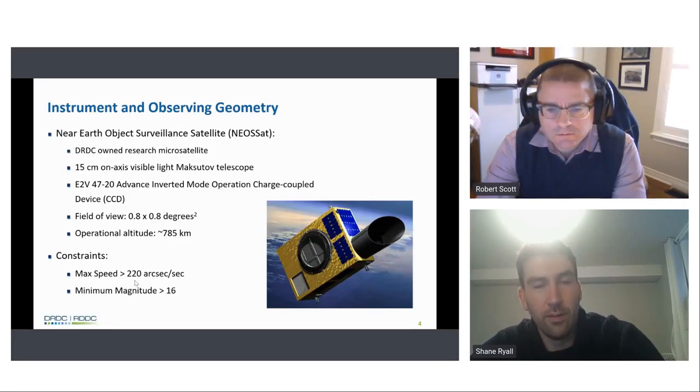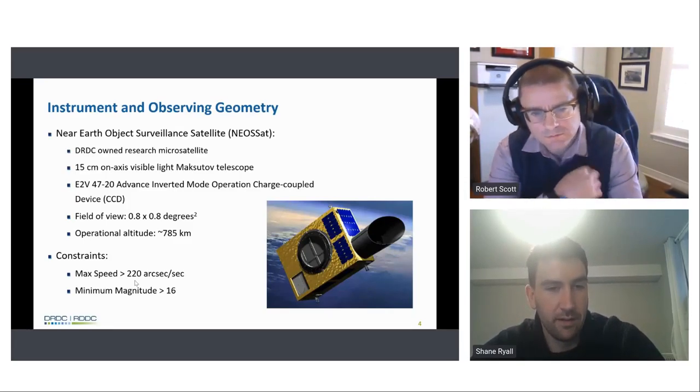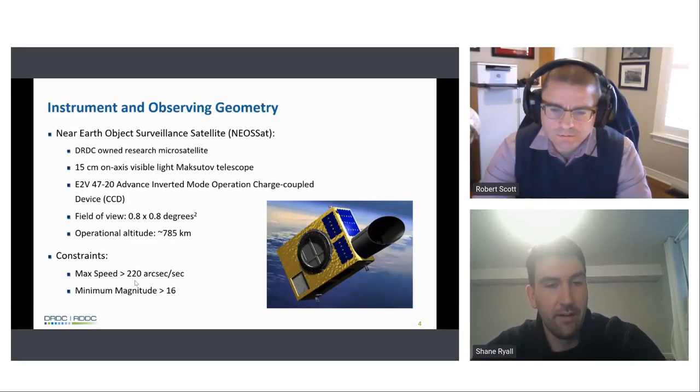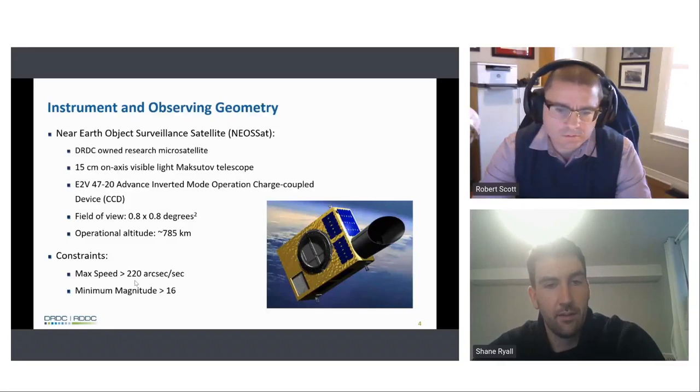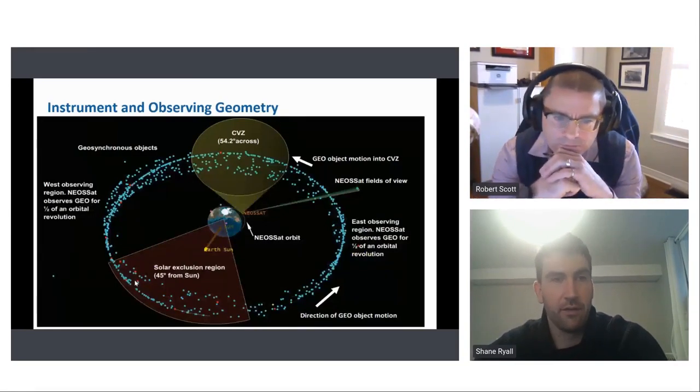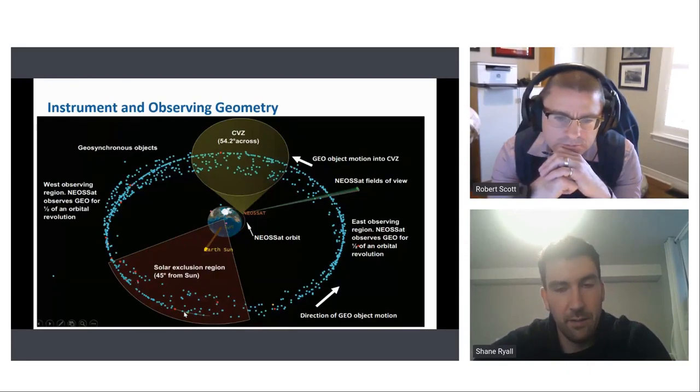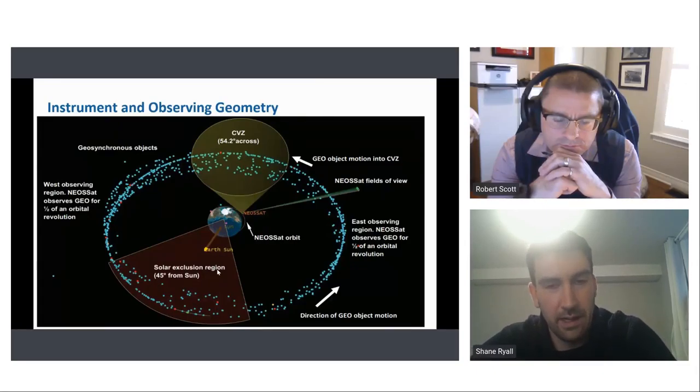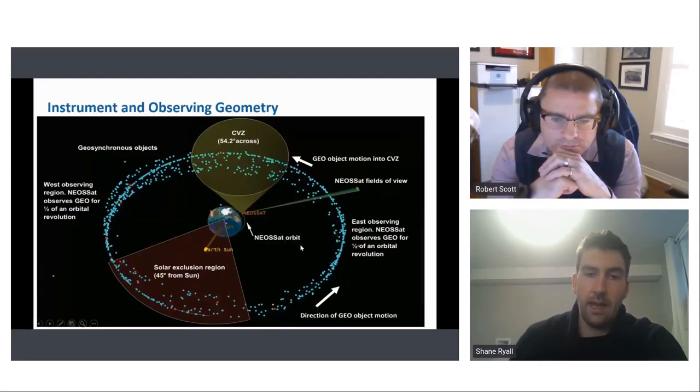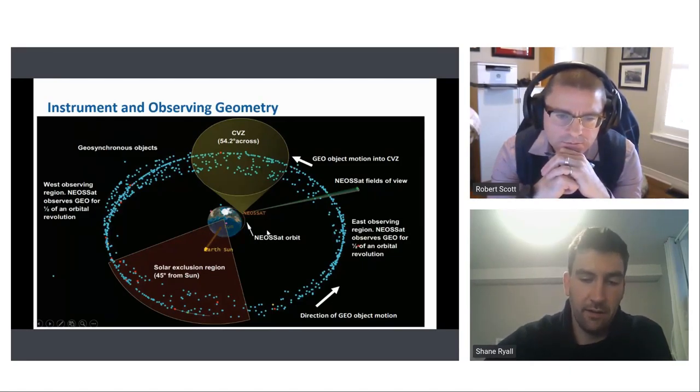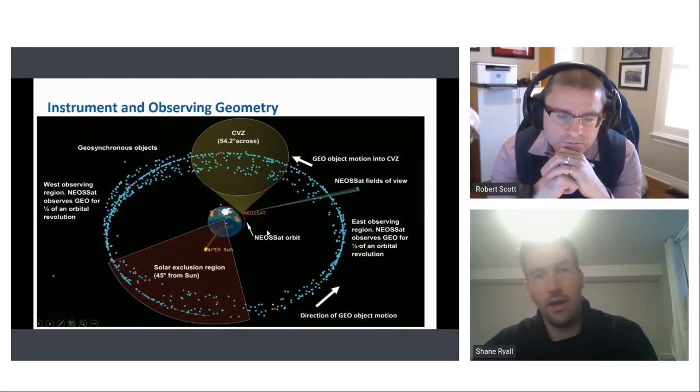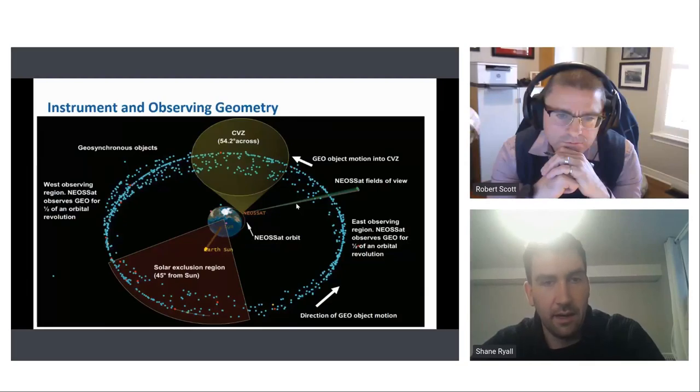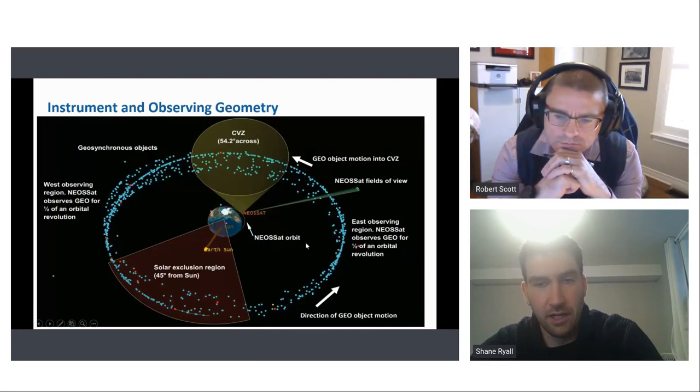We're using NEOSAT, a DRDC-owned research satellite, which has a 15 centimeter light CCD telescope, and as well as, with a field of view of 0.8 degrees, and an operational altitude of 785 kilometers. Now, we've limited what we've been monitoring to above 900 kilometers. And that kind of corresponds to being above the max speed of 220 arc seconds a second, and being above the minimum magnitude of 16. Now, as for NEOSAT, for those who are unaware, NEOSAT operates in low-Earth orbit. As you can see from this small red orbit close to the Earth here, it's able to take geos in its field of view, and it images geos quite well. And we've been staying out of the solar exclusion region. So that gives us light curves that are around plus 150 to negative 150 phase angle. And we kind of stay within that range. And as you'll see on the light curves later, that allows us to gain a somewhat accurate representation of the geos that are going around the Earth.